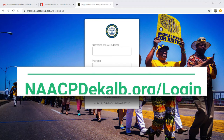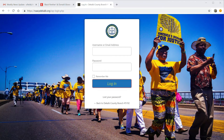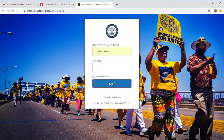Once you type in NAACPDeKalb.org slash login, this screen will appear. Once it appears, you can then put your name into the box, and as an author, you will have rights to adding information to the website.